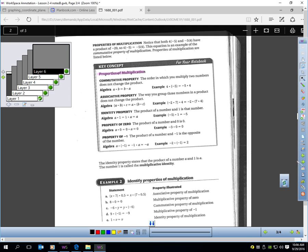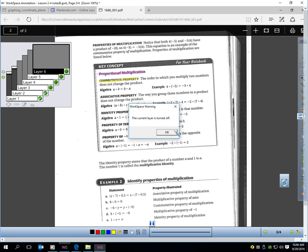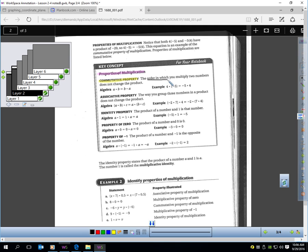We have properties of multiplication that we need to know — there are 5 listed. Some are similar to the addition properties we learned. The first is the commutative property: if you rearrange the order when you multiply, you still get the same answer. For example, 4 times negative 5 equals negative 20, and negative 5 times 4 also equals negative 20. If you change the order, you still get the same answer.